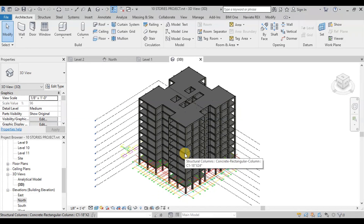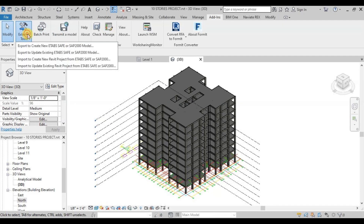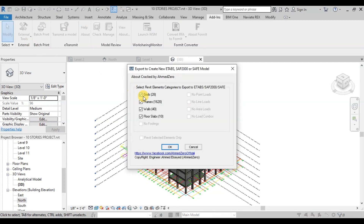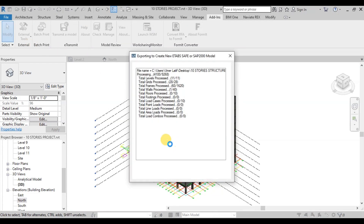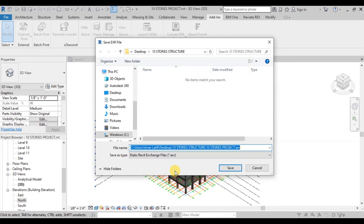We will export the Revit model to eTabs using the plug-in CSIX Revit. The link to download the plug-in is attached in the description below. When we install this plug-in, it will appear in add-ins. Click on export to create a new eTabs model. Keep grids, frames, walls, and floors checked and press OK. Save this file to import in eTabs.